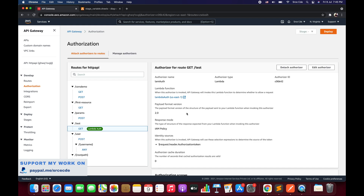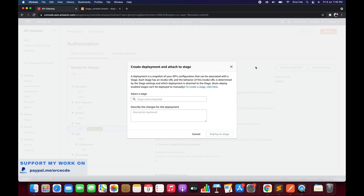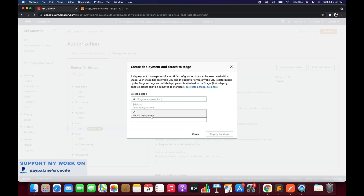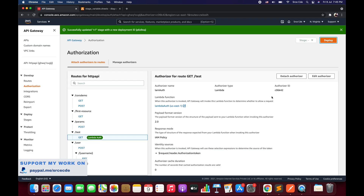The configuration is saved successfully. To deploy it to the manual version, click Deploy, select the manual stage — in my case that's Version 1 — and click 'Deploy to Stage'. If you want to refer to how we configured this authorizer, you can follow the Part 12 video of this tutorial series.